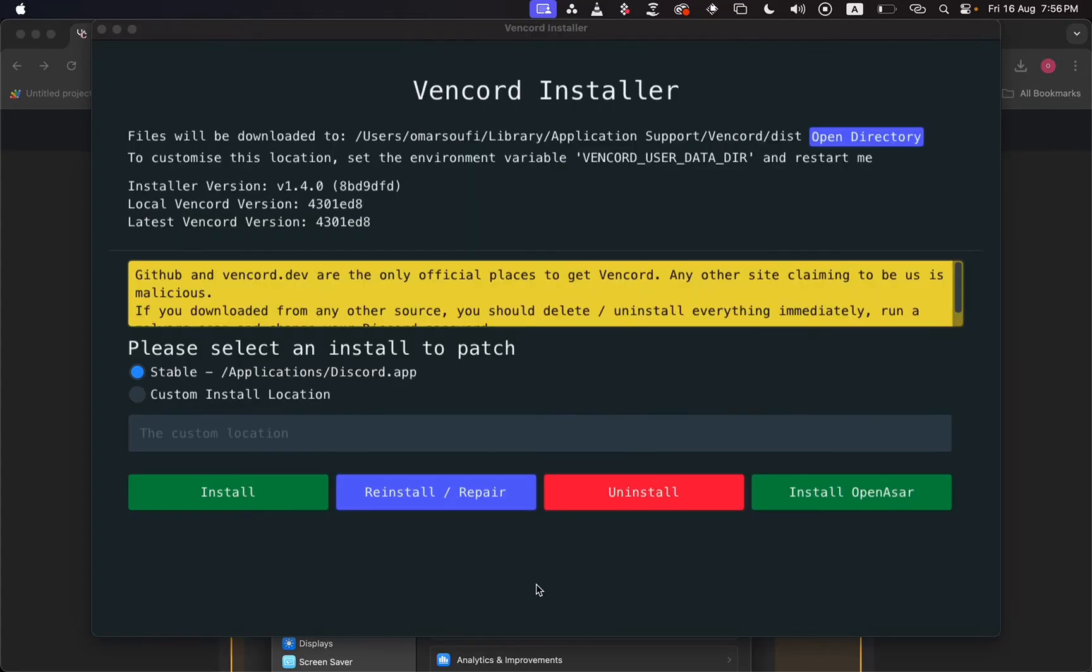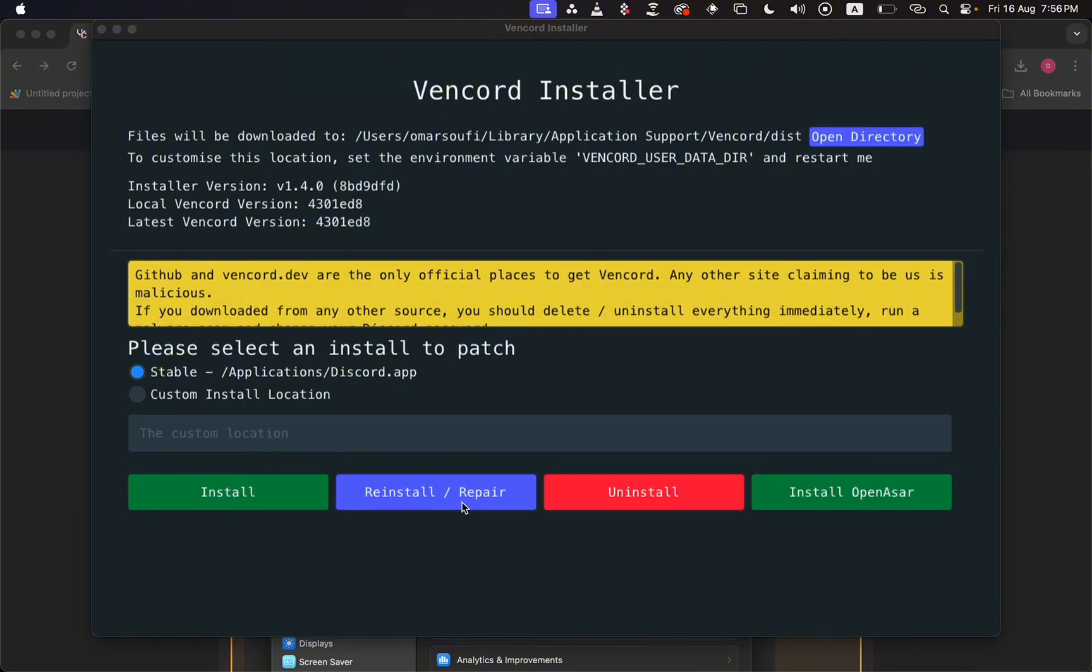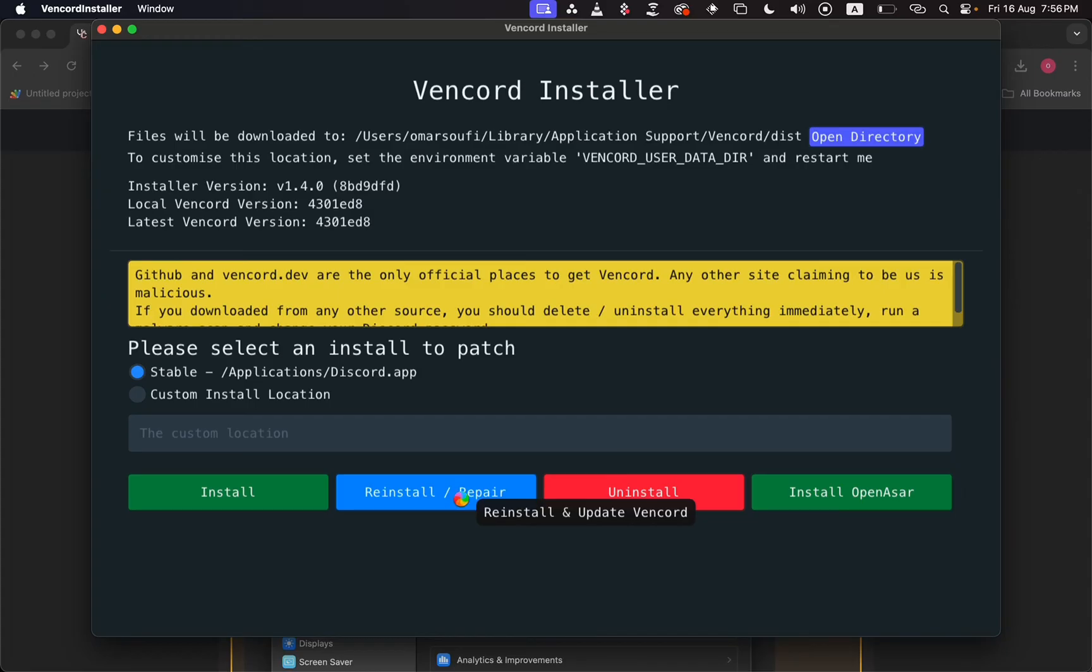Once it's done downloading, go ahead and open it up. You'll come across a page like this one. What you need to do on this page is just click on the reinstall/repair button, and this will update your Vencord to the latest version.